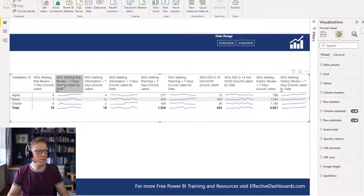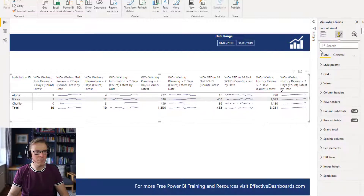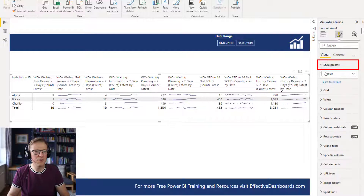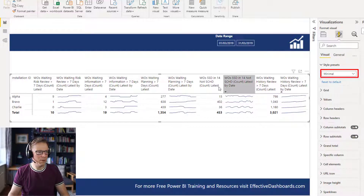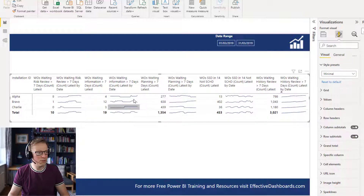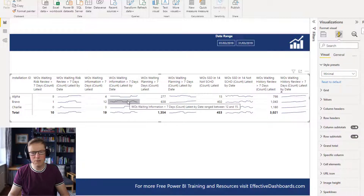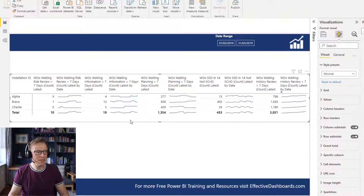The next thing is to change the format to the default format. If we go to style presets in the visual, we're going to change it to minimal. It gives it a little bit more padding and opens up a little bit, and takes away the alternating gray rows — because there are only three rows it doesn't really make sense to have that.